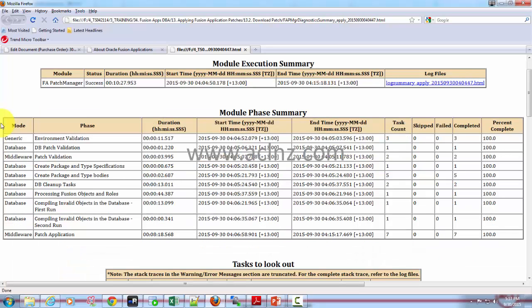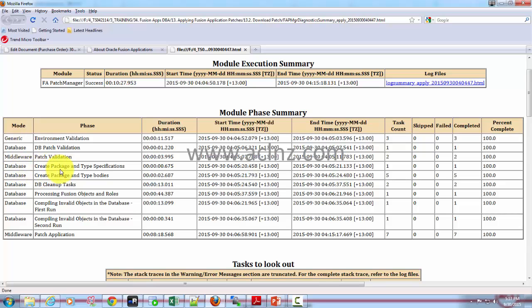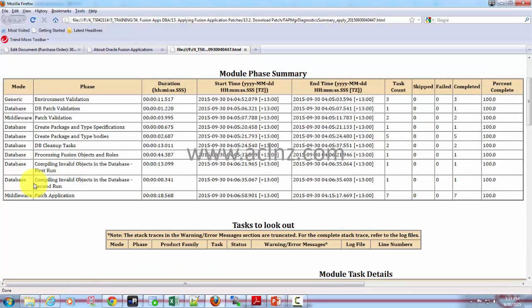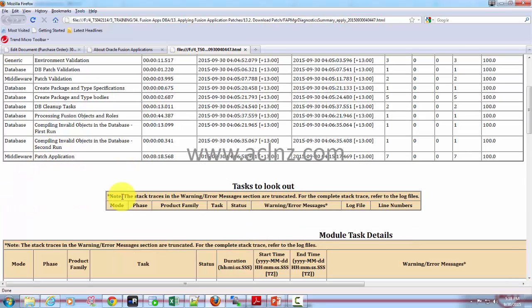It started with the environment validation, then DB patch validation, then middleware patch validation, then it started with creating the packages which includes package specification creation and package body creation. Then it ran the DB cleanup task, then it processed the fusion objects and roles, and it compiled the invalid objects in the database and it has done that again. Then it started and completed the middleware patch application.